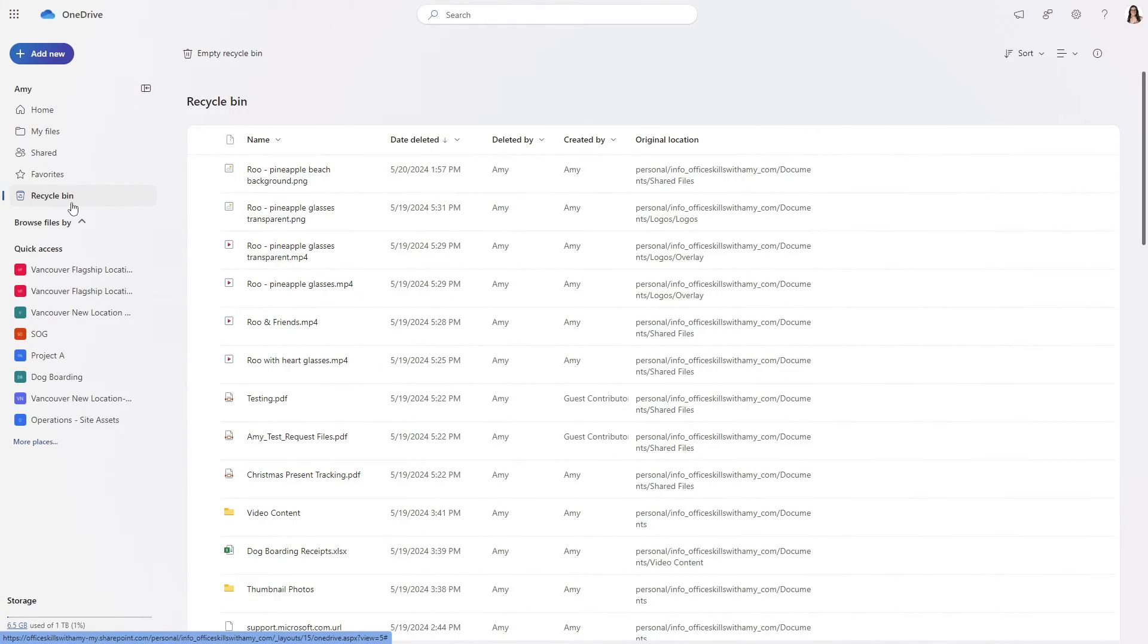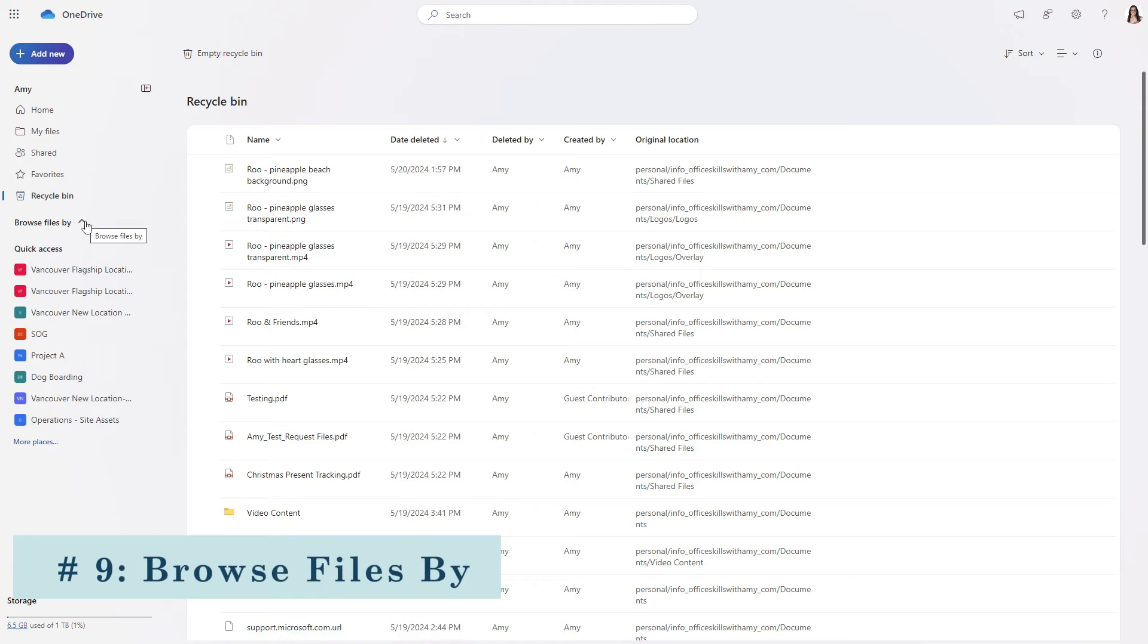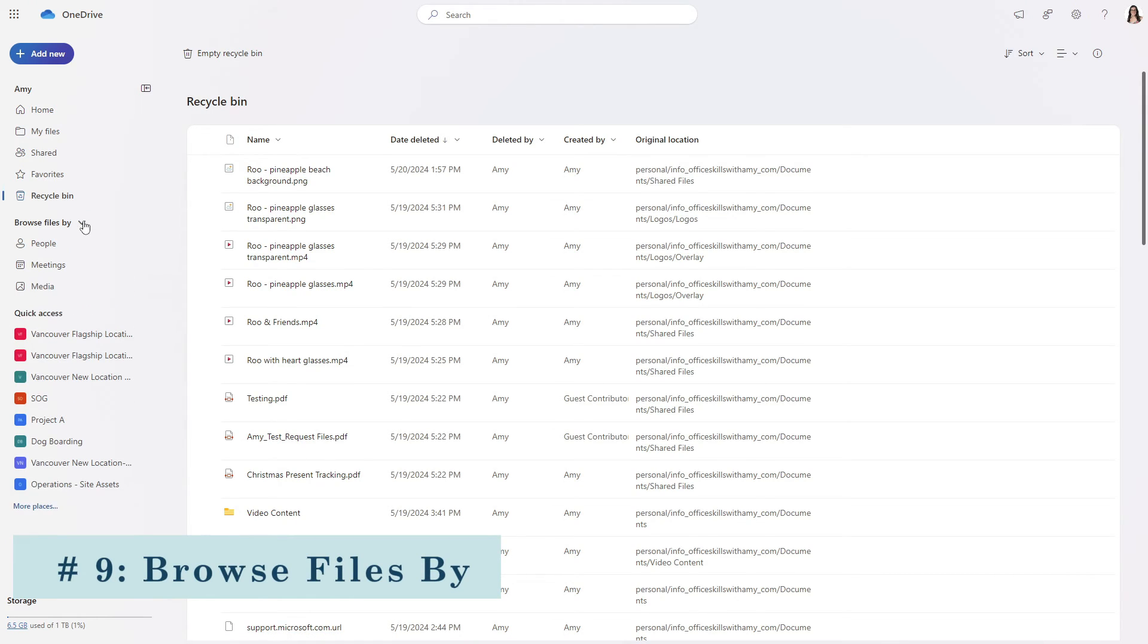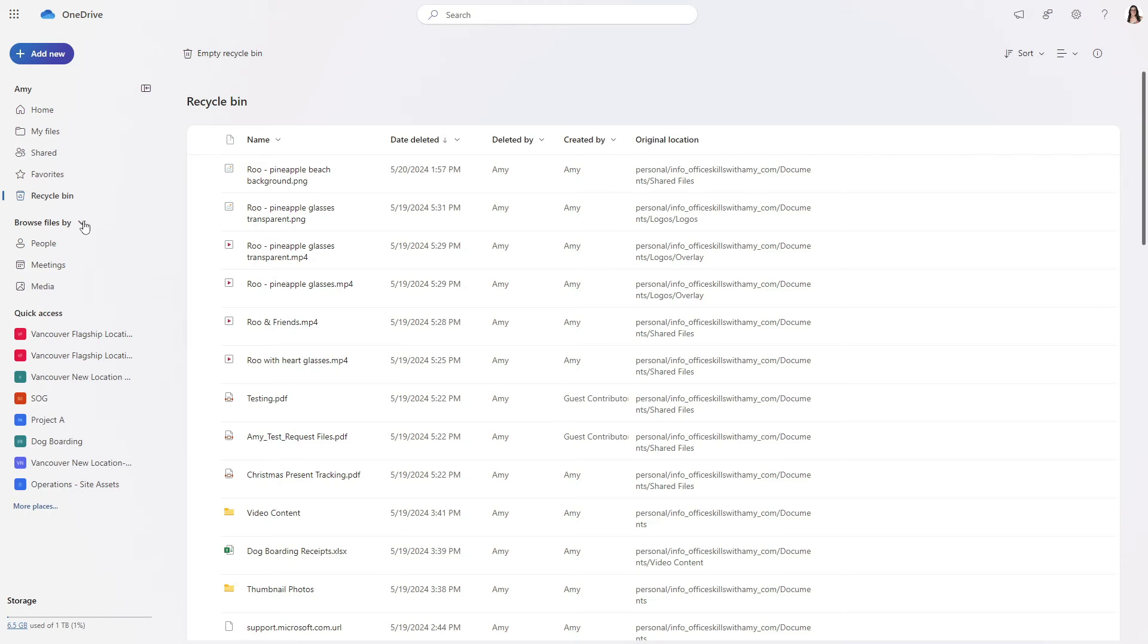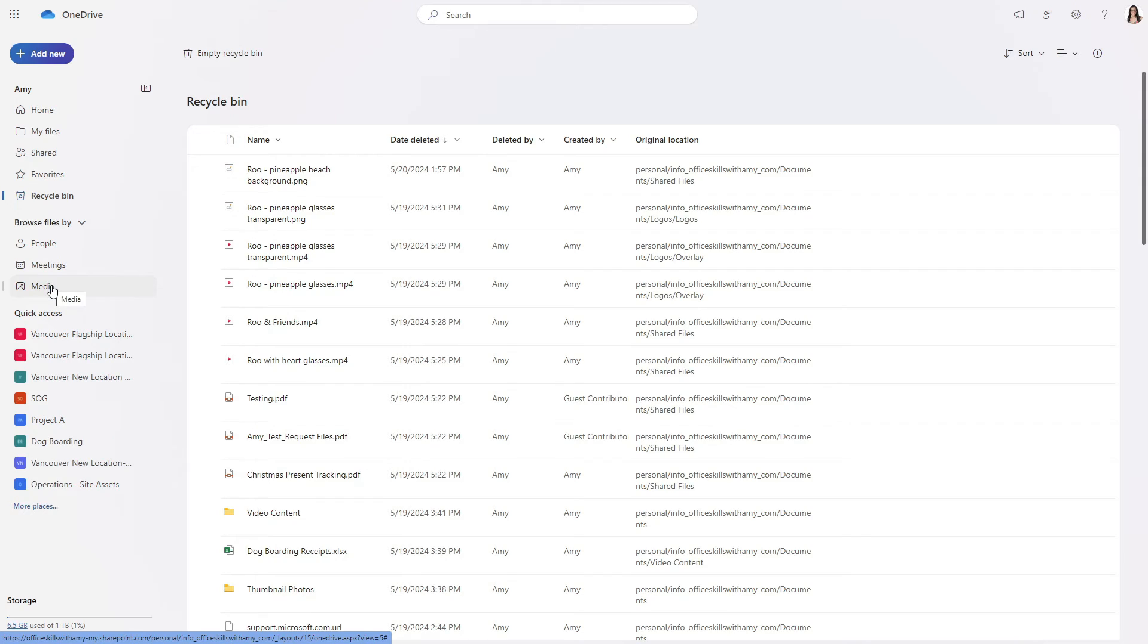The next section that we will take a look at is the browse files by and if we expand this area then we can search for our files through a different perspective either via people teams meetings or by media file type.